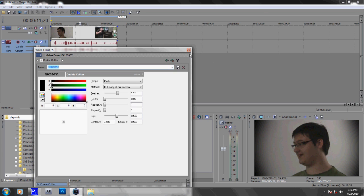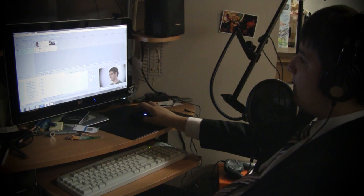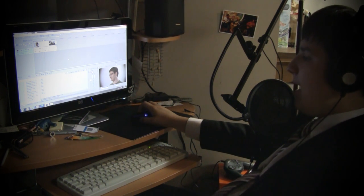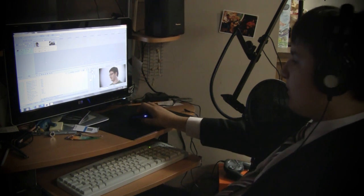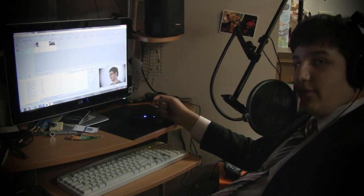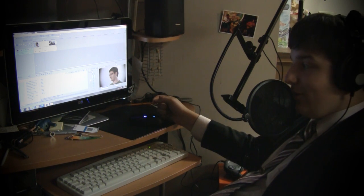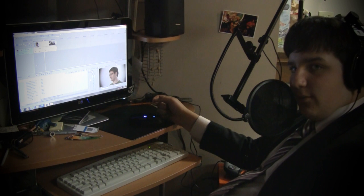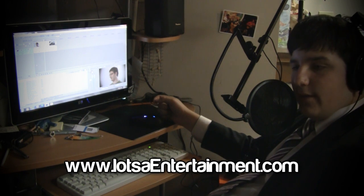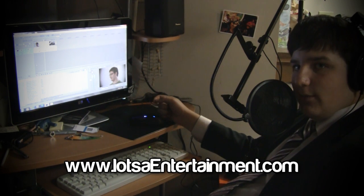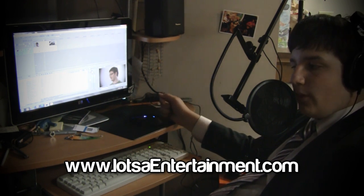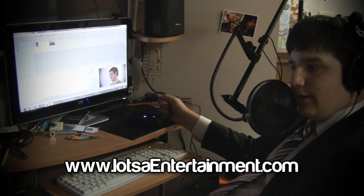So yeah, thanks for watching. Remember to comment, rate, and subscribe. If you're part of my Facebook group or have been following me on Twitter, you would already know that I finally have a domain name and I've started a website: lotsentertainment.com. Link will be below.